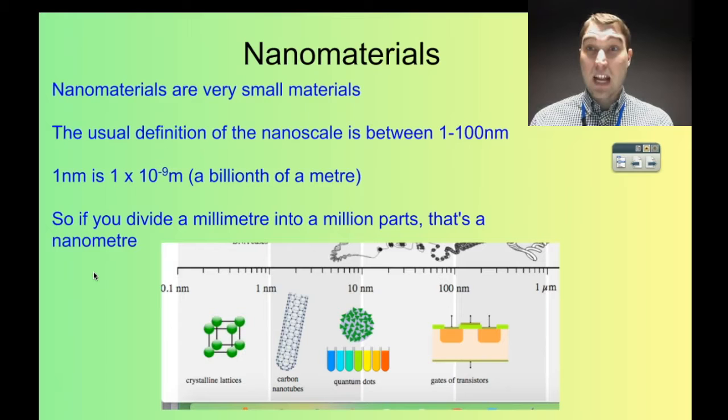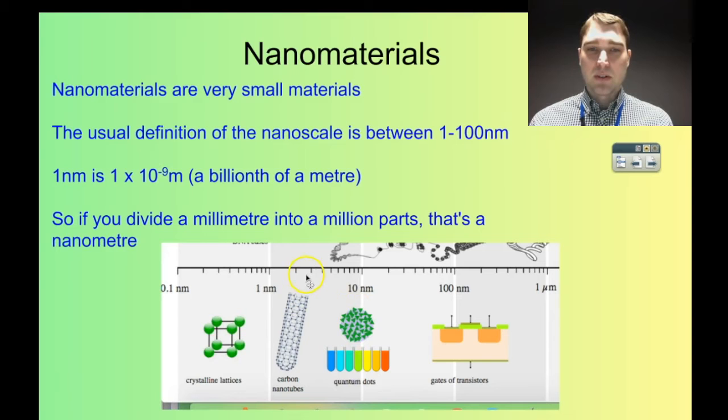Here's a picture showing those scales. Here are the carbon nanotubes that we're going to talk about — they're sized between 1 and 10 nanometers. This is a logarithmic scale. Here we've got quantum dots, which we're not really going to talk about, and then we've got the gates between resistors over here at 100 nanometers. So it's this range that we're looking at for nanomaterials.